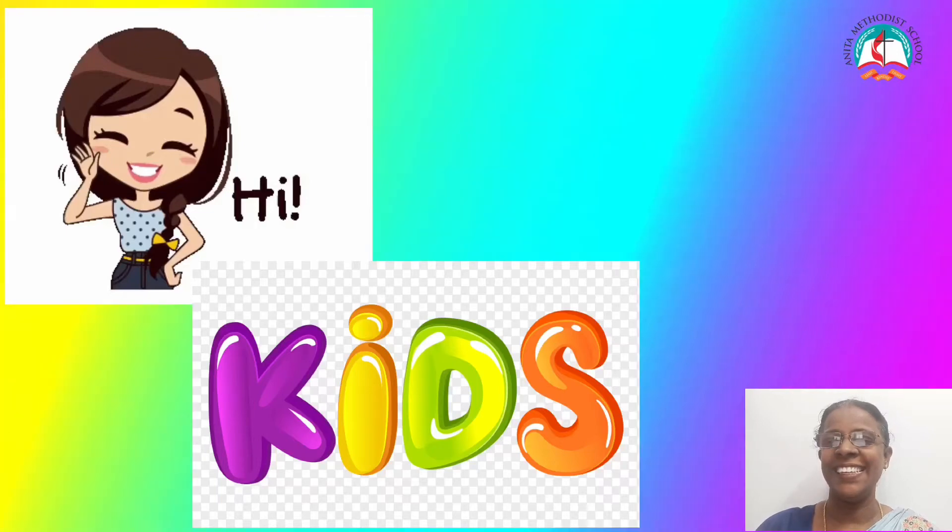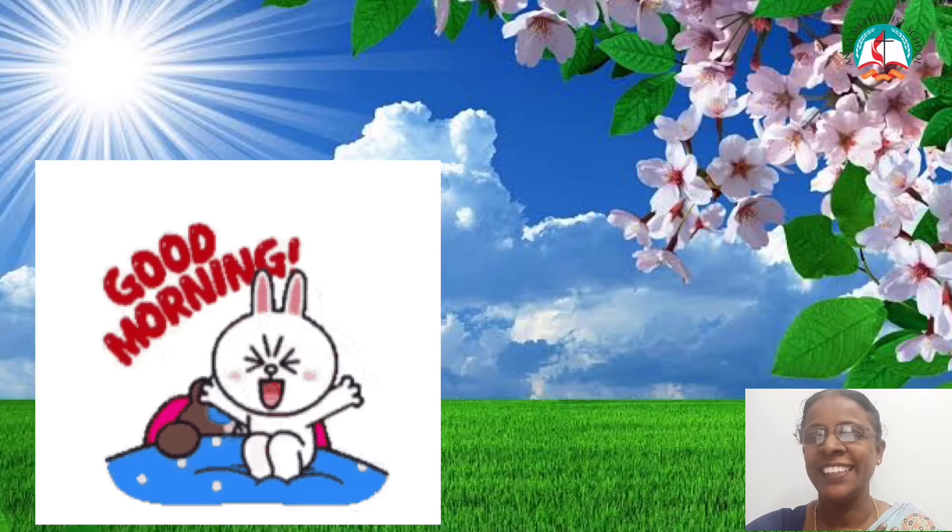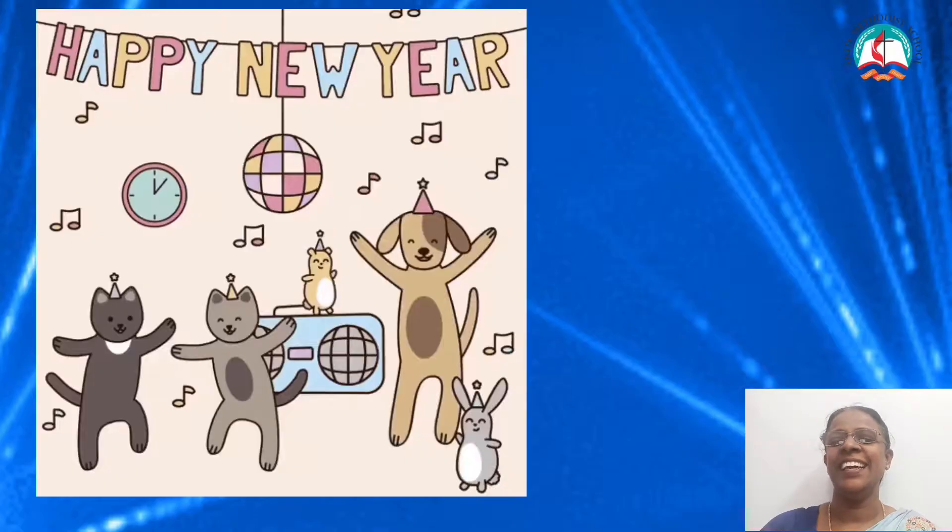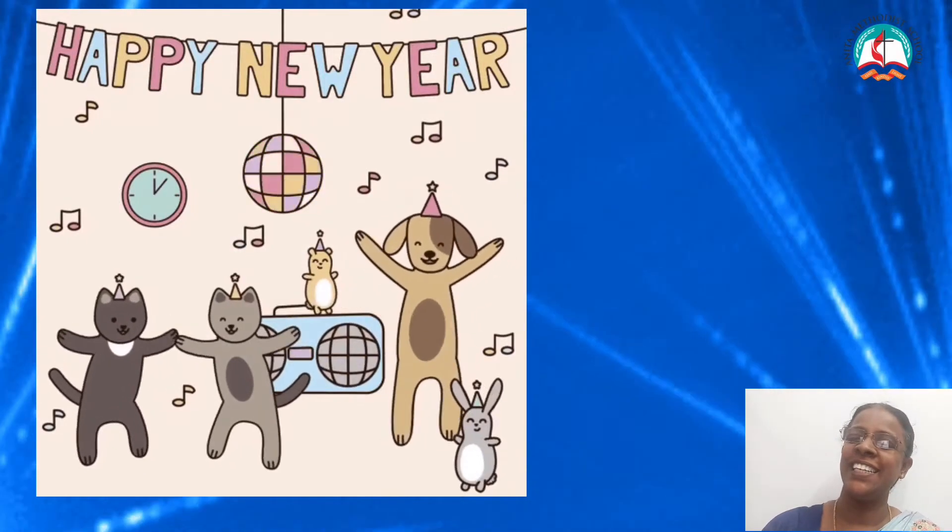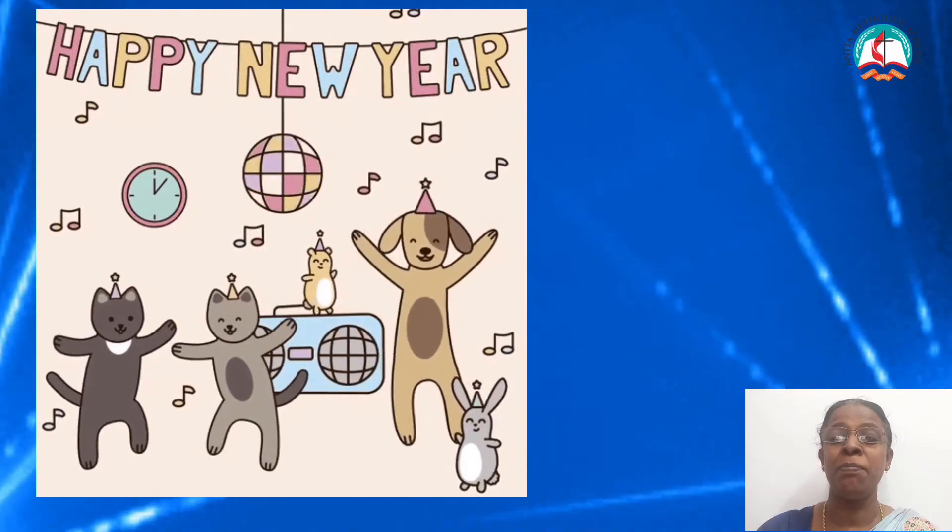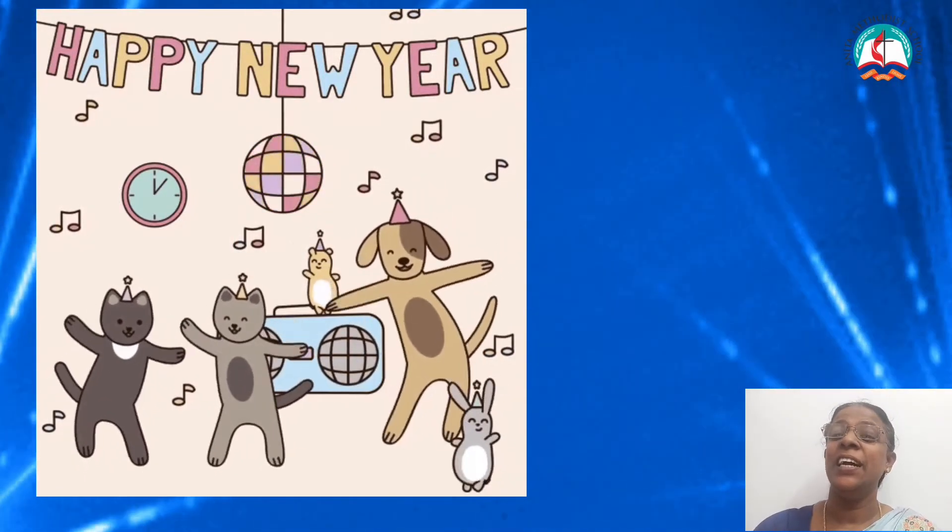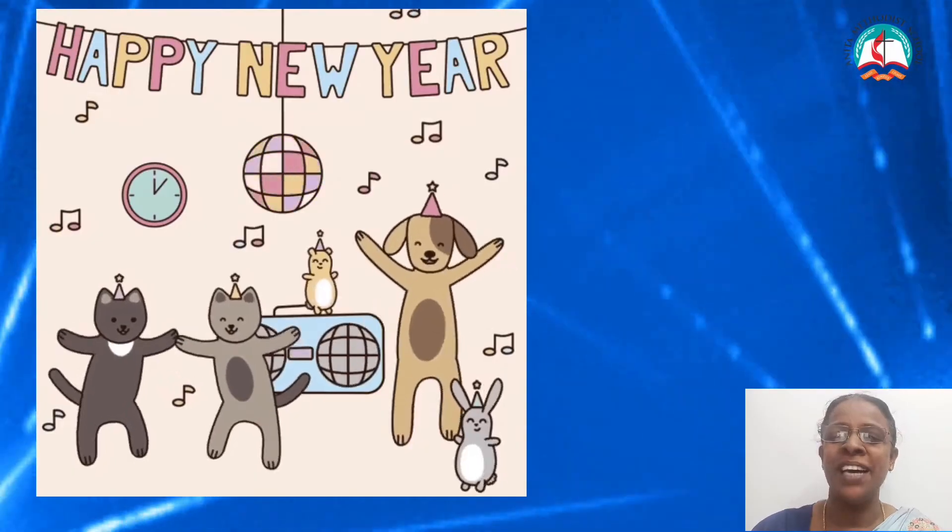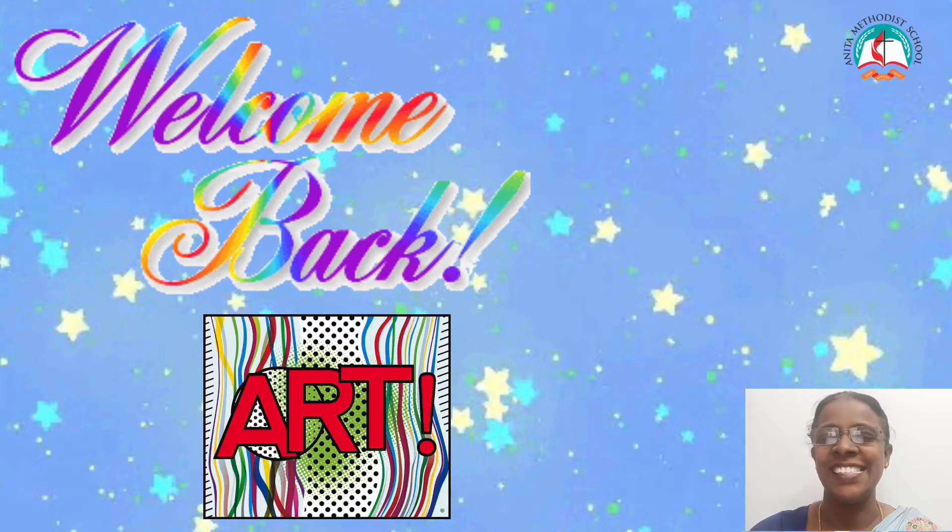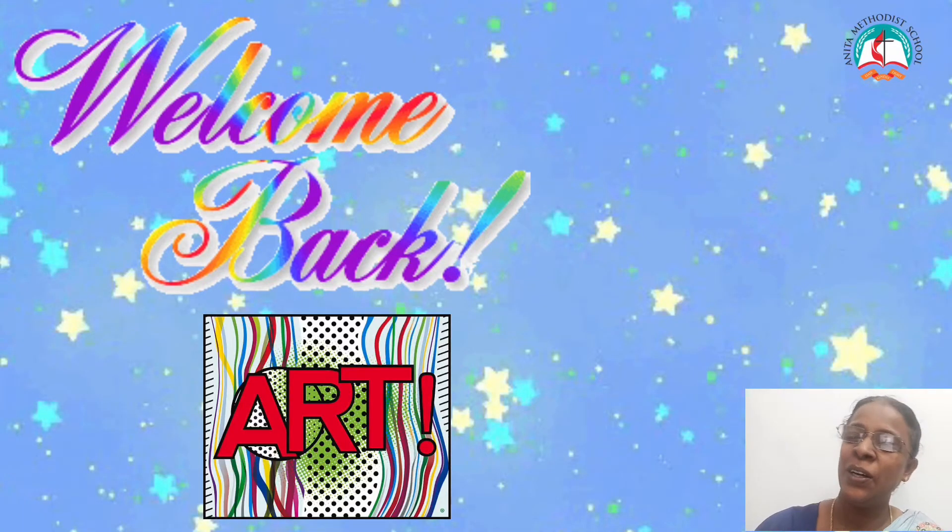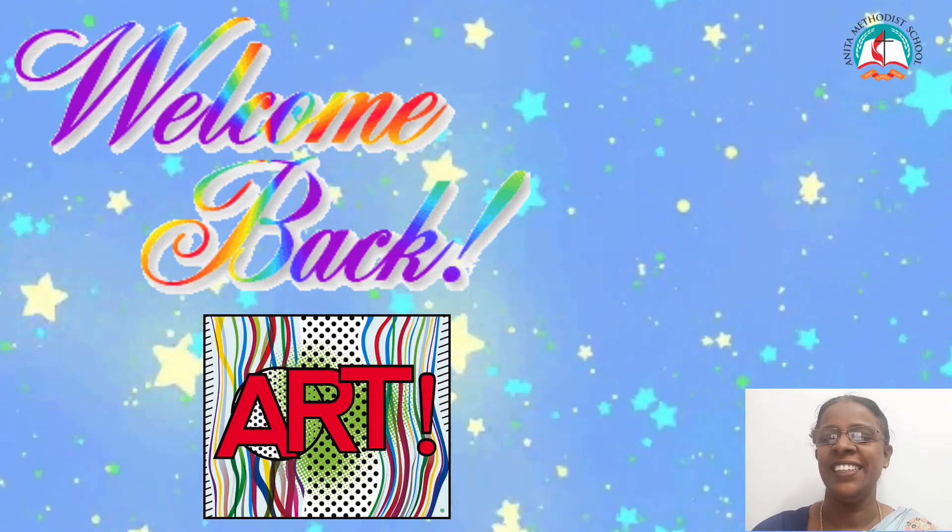Hi kids, good morning. I wish you a blessed and happy new year. Welcome back to this art class. Hope you are all doing good.